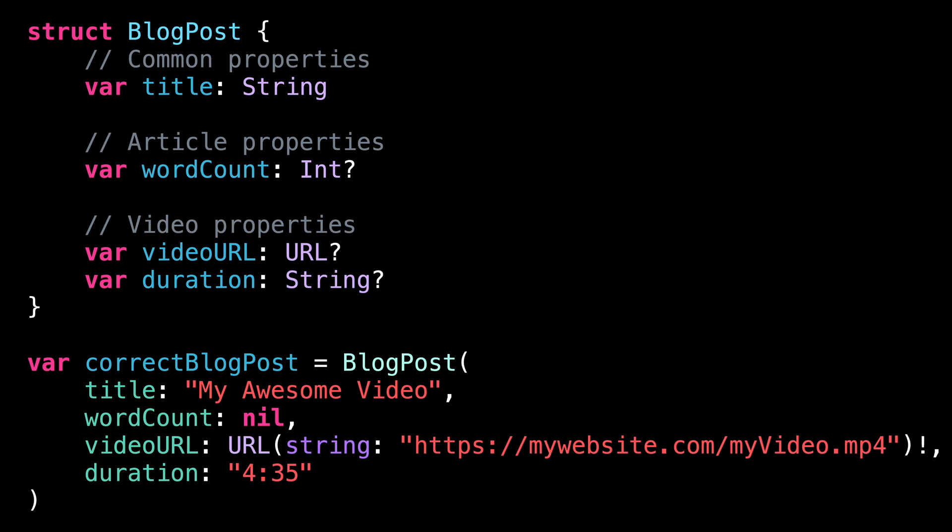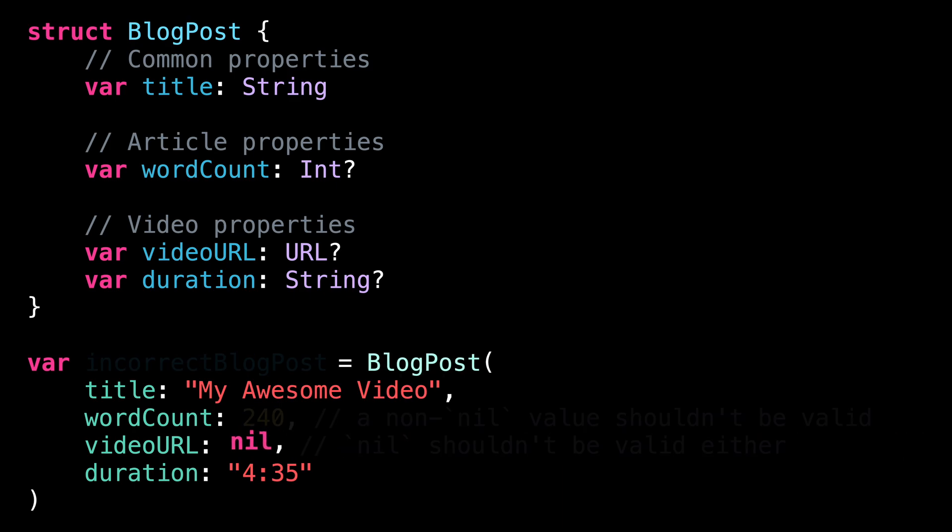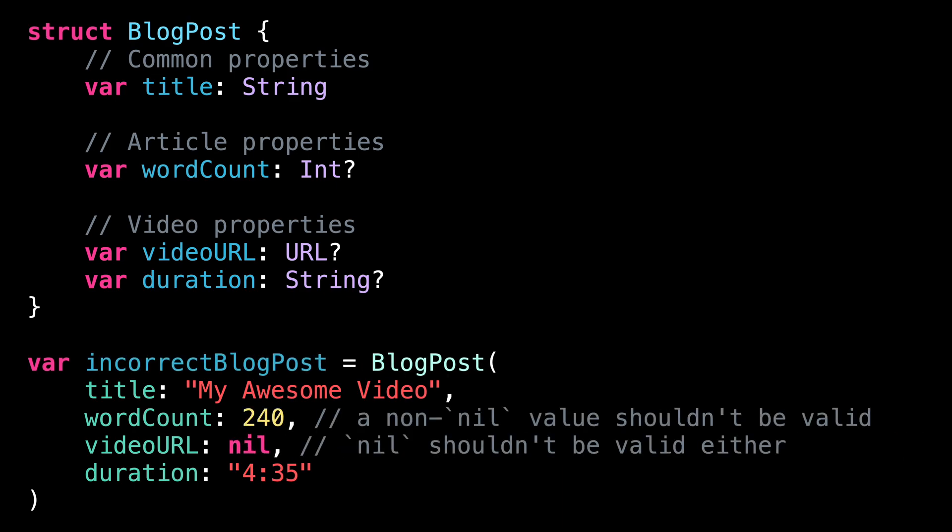But the issue is that the compiler has currently no way of enforcing this rule. This means that it becomes possible to create blog posts with their metadata set in a way that makes no sense. It's pretty clear that this kind of code is unmanageable and that we must find a way to improve it.